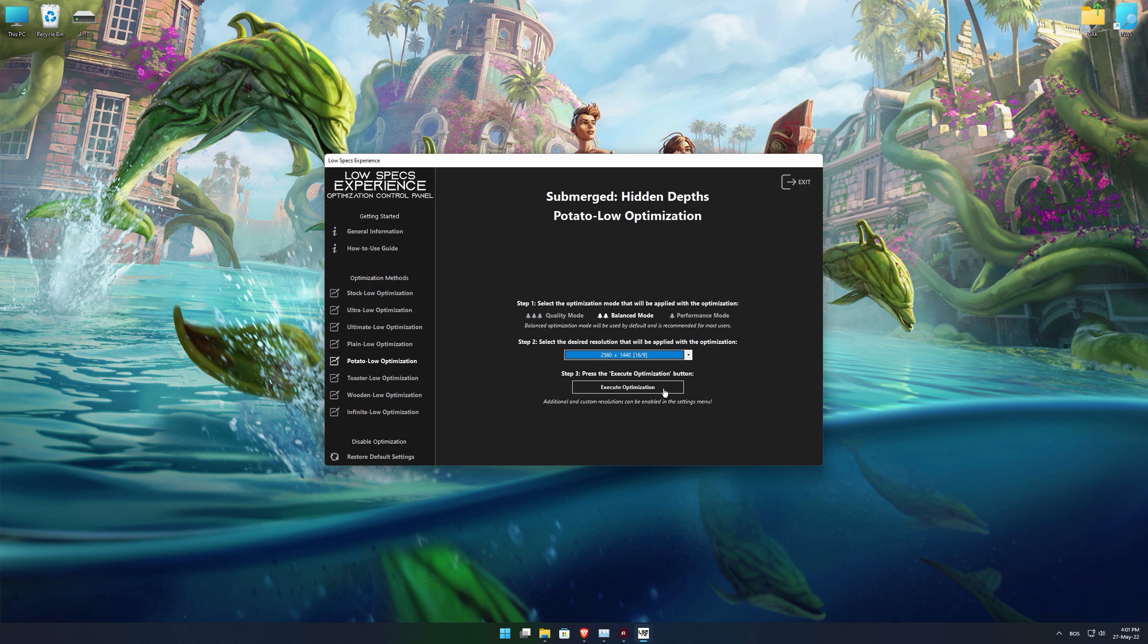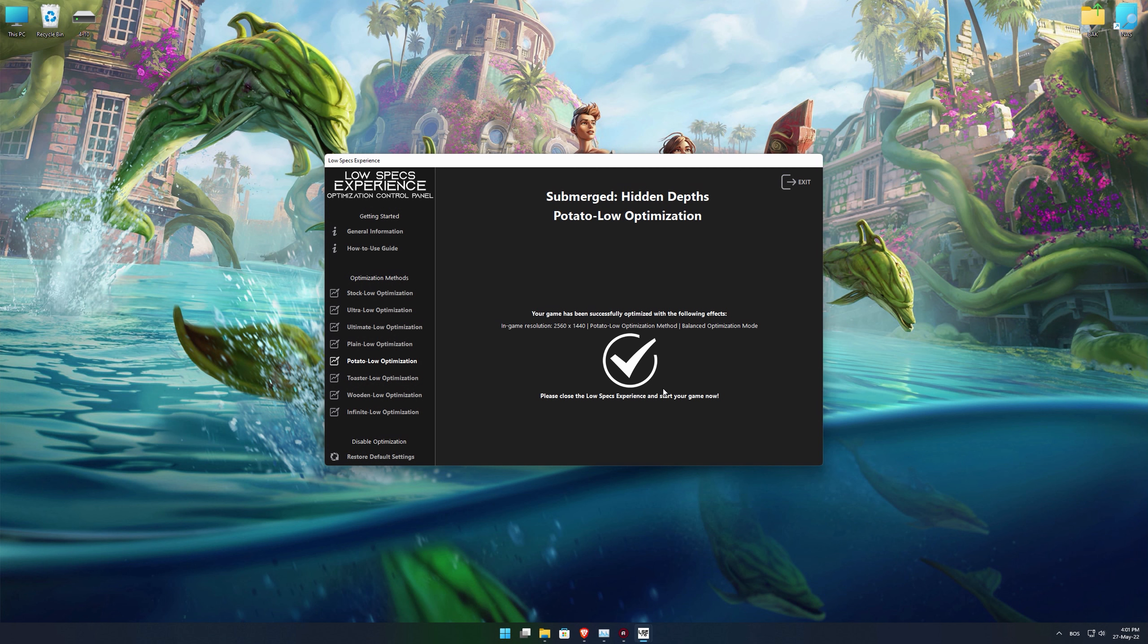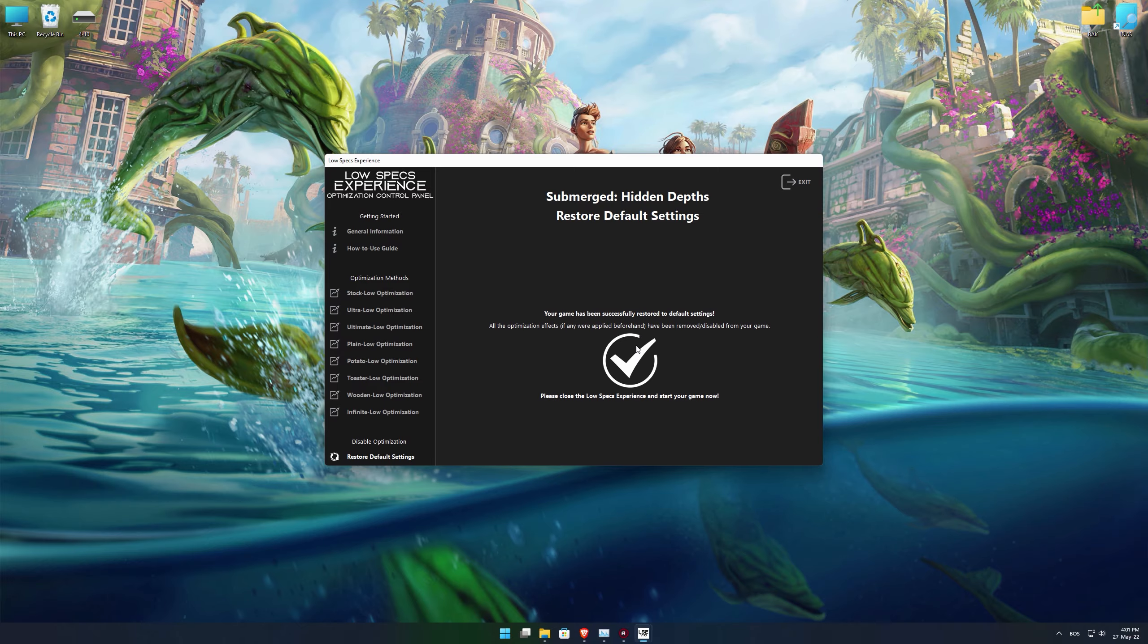Once you decide which optimization presets and resolution you are going to use, press the Execute Optimization button and then start your game. Also, if you are not satisfied with what you see, you can always restore your game to default settings by choosing the Restore Default option.